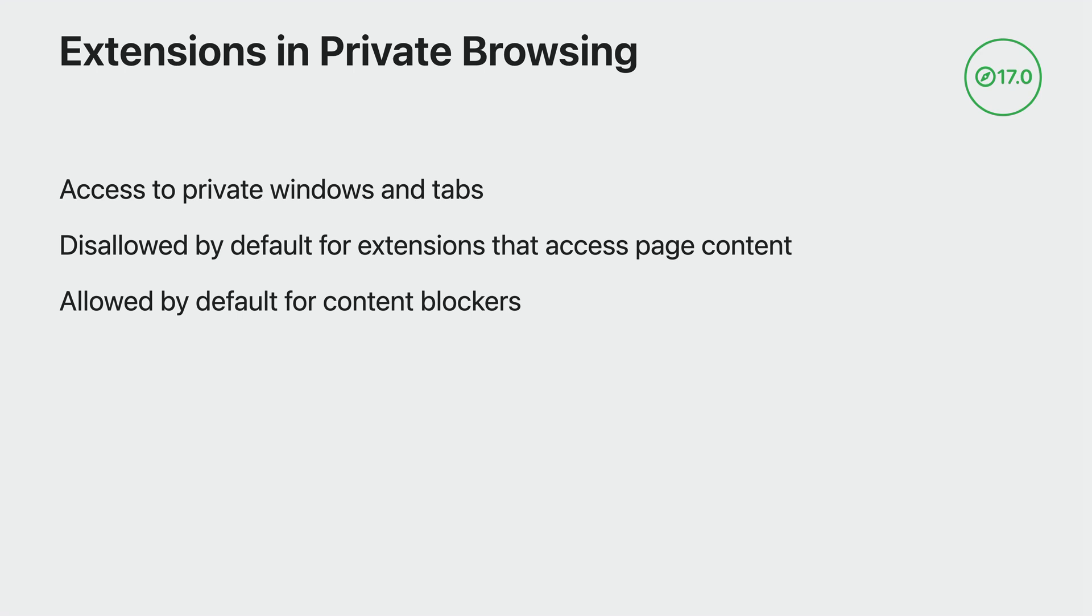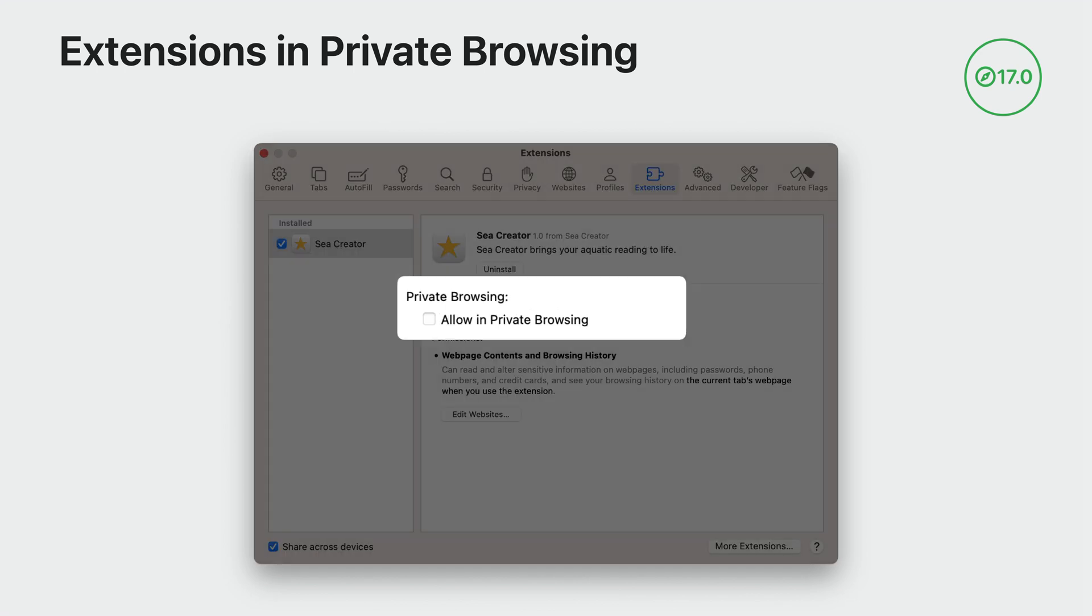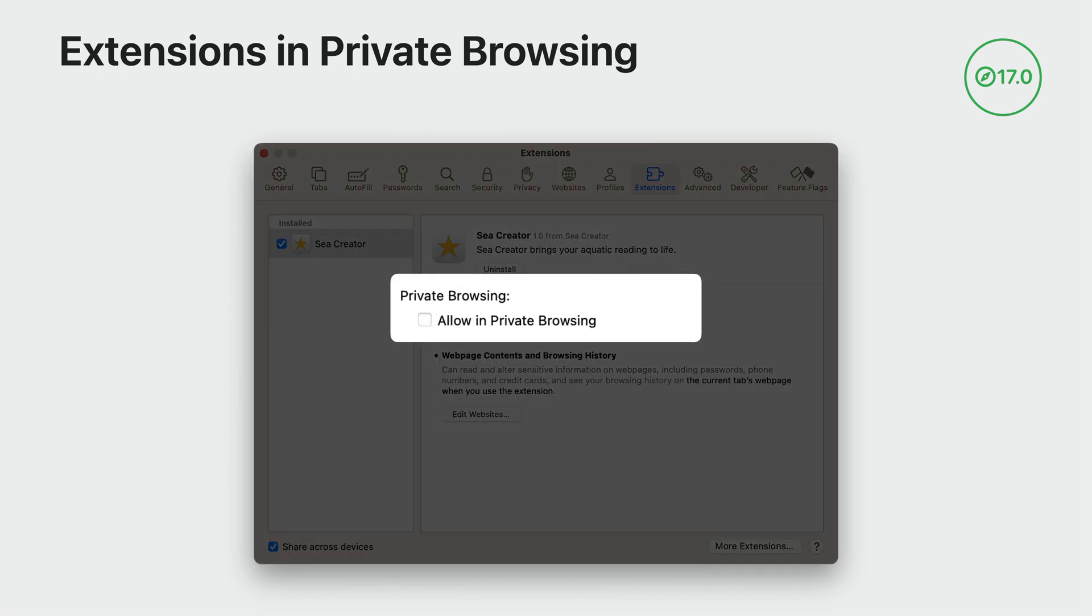Here's the updated extensions pane in Safari settings on macOS and there are similar updates on iOS. There's a new option to allow this extension in private browsing. For extensions that are turned on, it's one click in Safari settings to allow that extension access to private browsing as well.